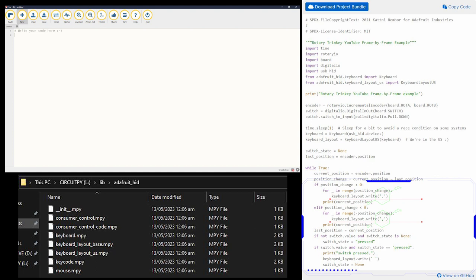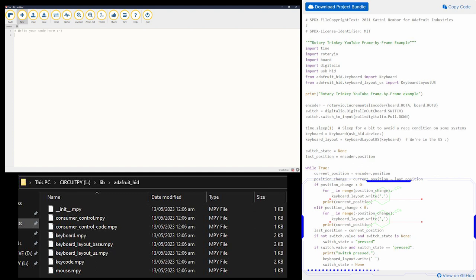So when you set it like that and you tell Premiere that these keys mean that, you've automatically made your frame by left or frame by right. Likewise, for the zoom in and zoom out, I got A on one and S on the other.